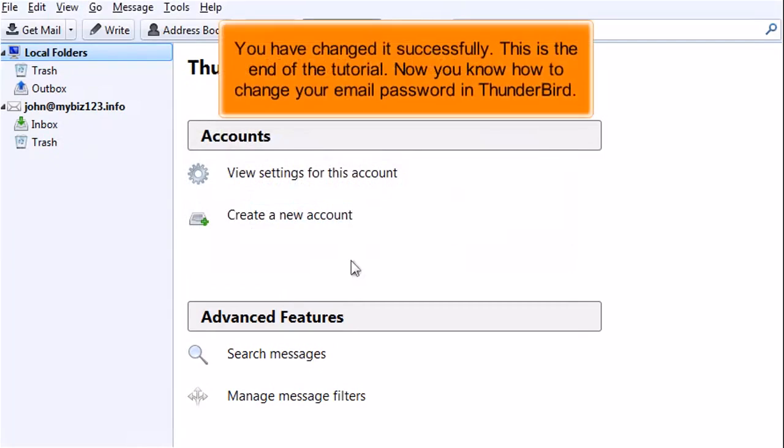You have changed it successfully. This is the end of the tutorial. Now you know how to change your email password in Thunderbird. Thank you.